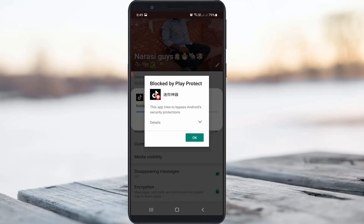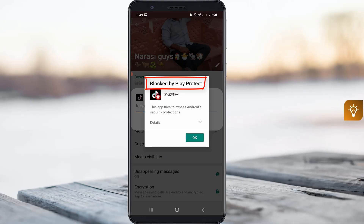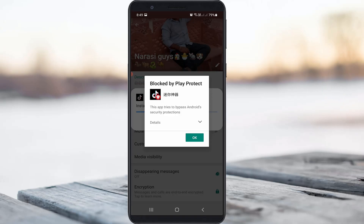Hello guys and welcome back to my YouTube channel TechAns. Today I got the following error notification while trying to install an APK file on my Android mobile — it shows 'blocked by Play Protect' and there is no other install option available. This is happening due to the Google Play Protect security settings.